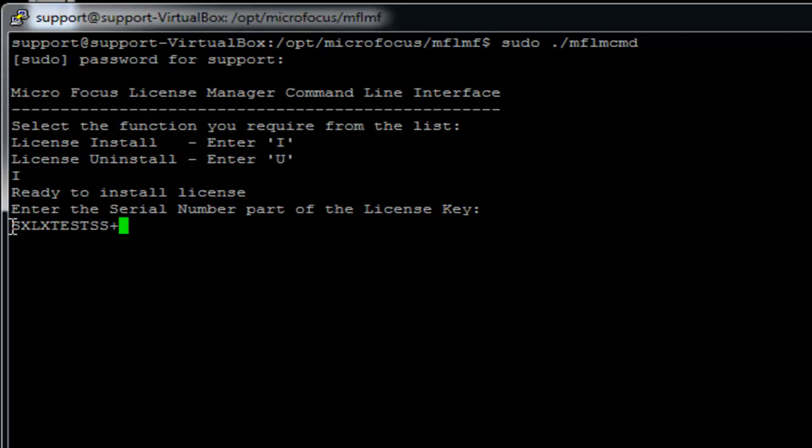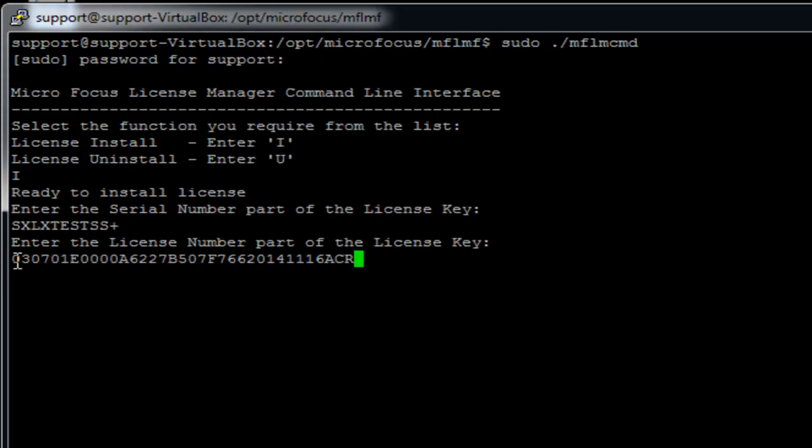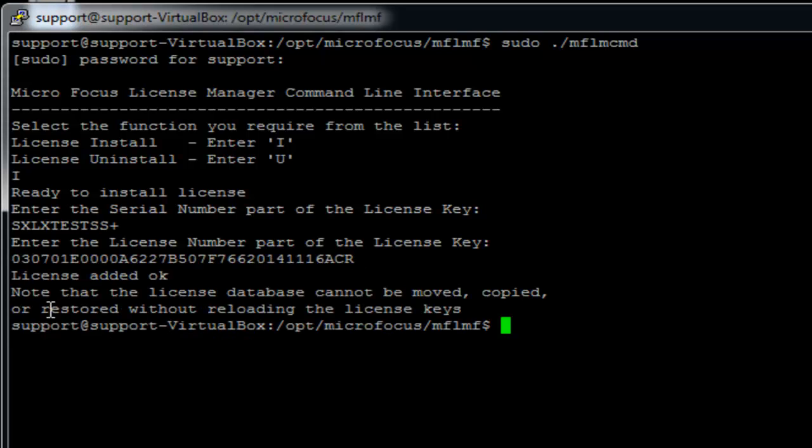Enter your serial number here. Then press enter and type your license number. Enter. A confirmation will show you that the license has been added.